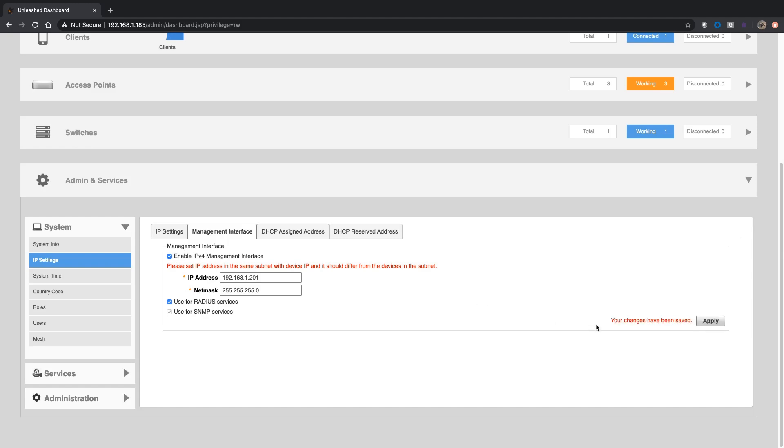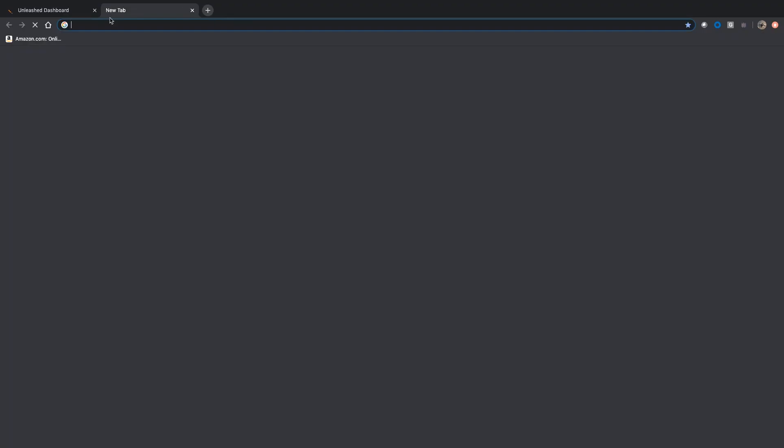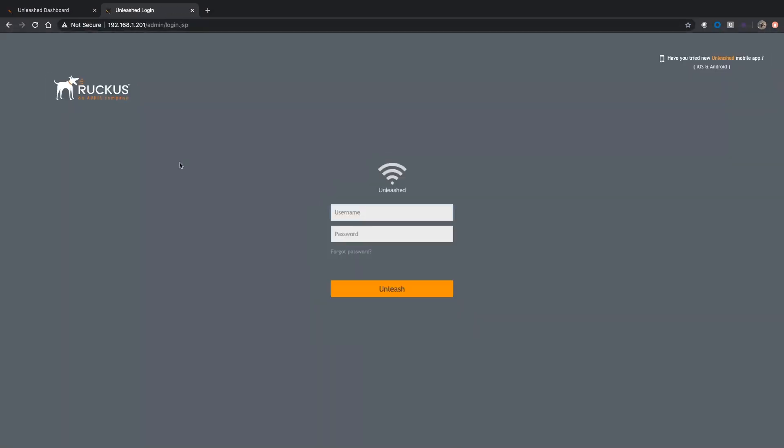So my changes have been made. Then if I open a new browser window here, I should be able to go to 192.168.1.201. And here we are. I'm back at my Unleash system with this virtual address I just created.